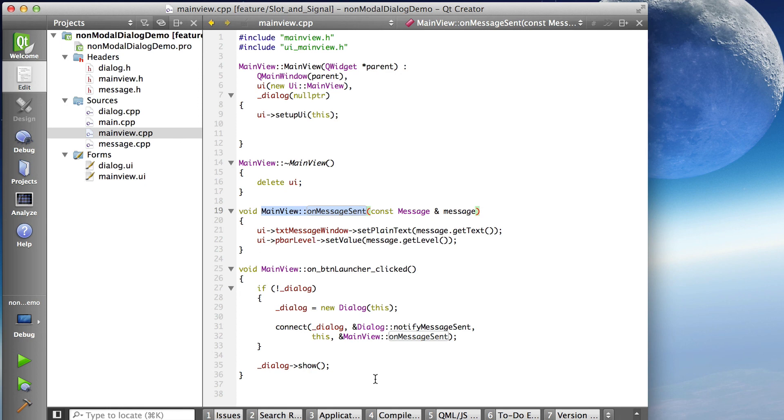If I was deleting the dialog when I was finished with it and creating a new dialog, then I would of course have to do a new connection. Okay, so that was signals and slots from today.